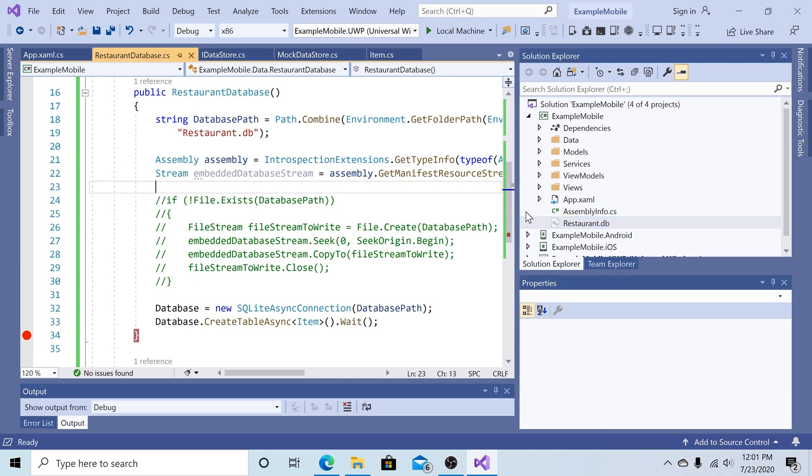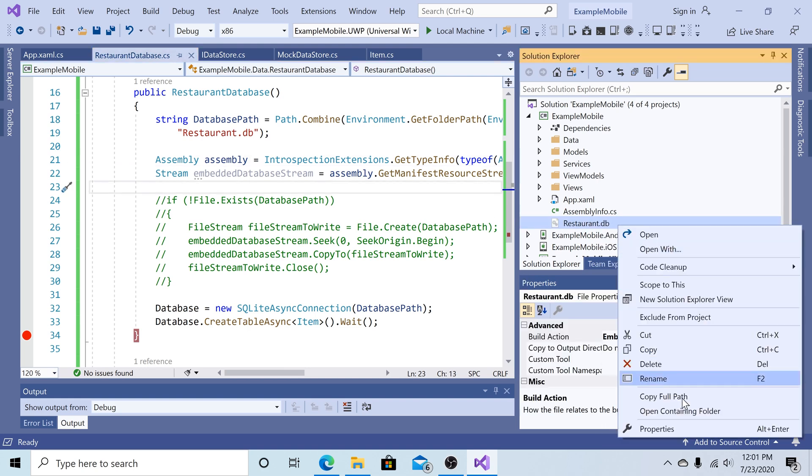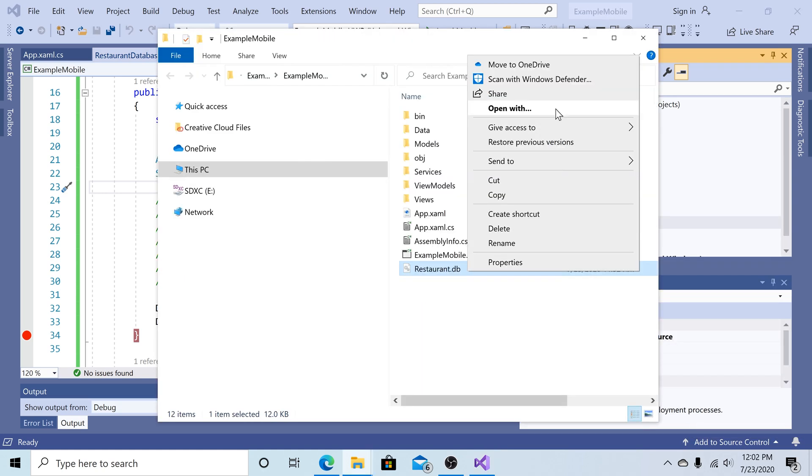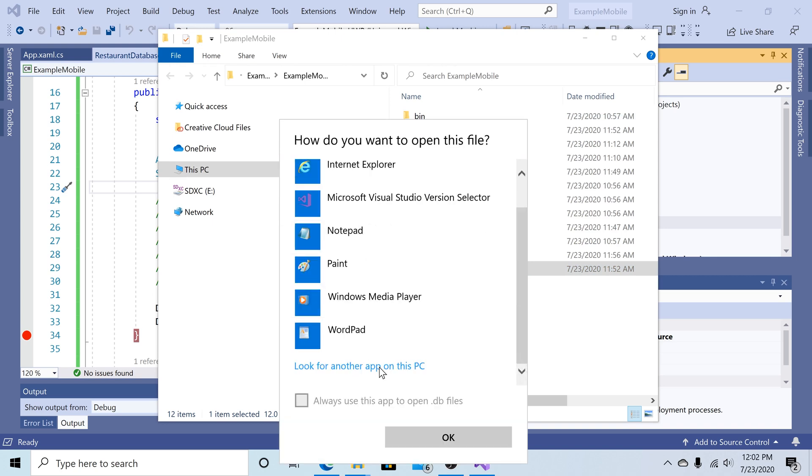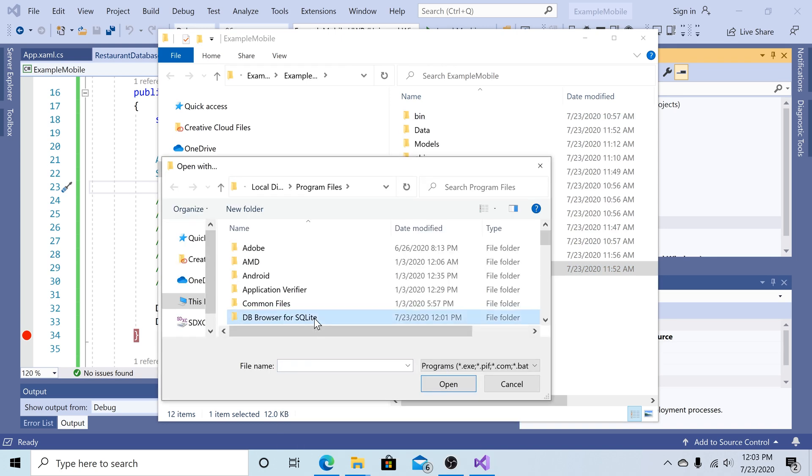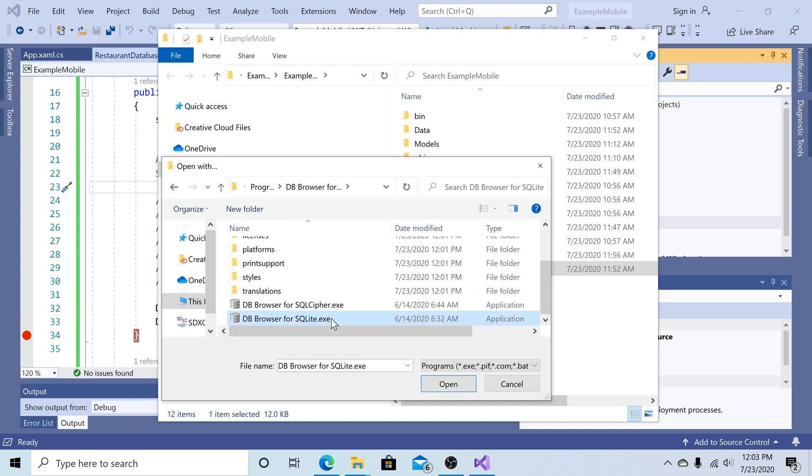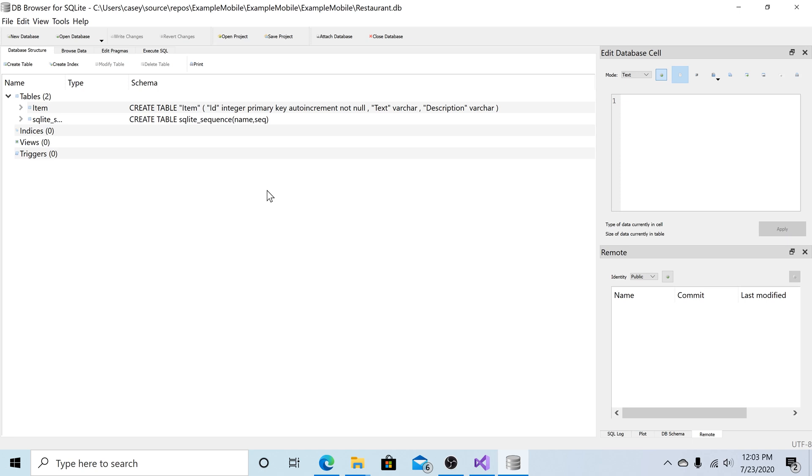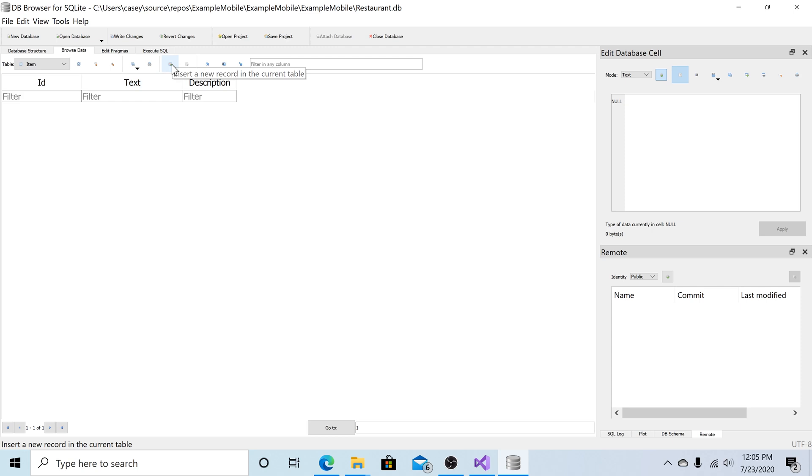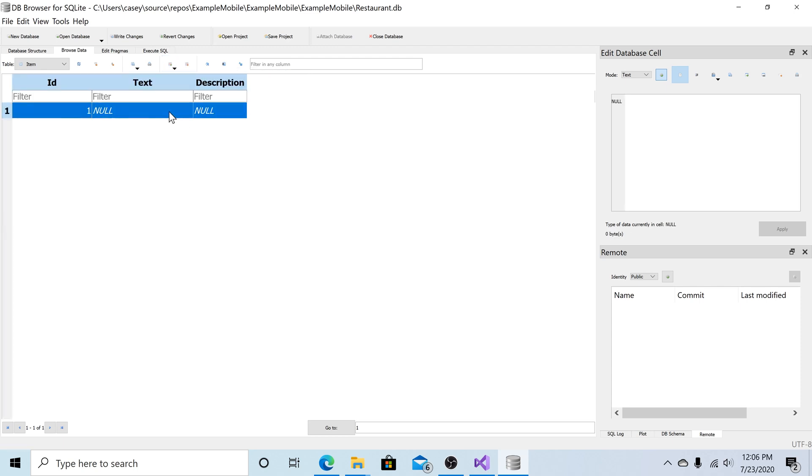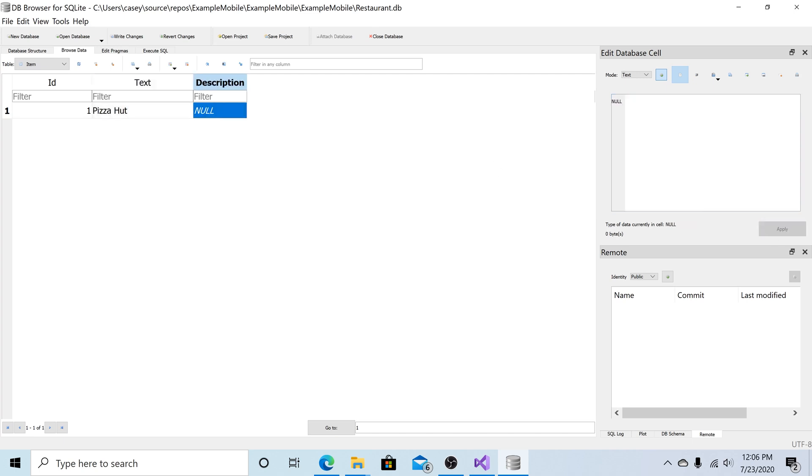Now we can go back to Visual Studio. Right-click on our restaurant database. Open the containing folder. Open with. Look for the SQLite browser on our computer. Here we have DB Browser for SQLite. Open that up. And click on the DB Browser for SQLite executable. And now our database is open in the SQLite browser. So we can click browse data. And here is the items table that we created by running our solution. So let's add some data to it. And let's click add a row. Go into the text editor over here. Type in a name. Pizza Hut. Go to the next column. Type in a description.